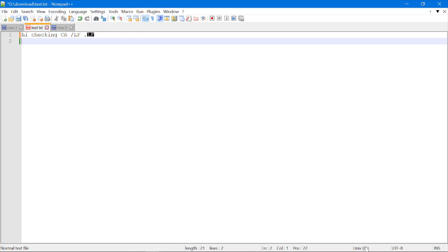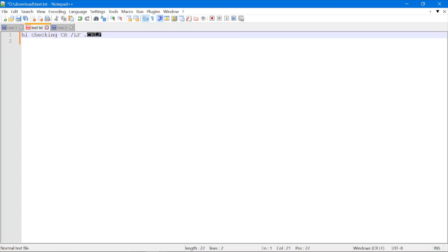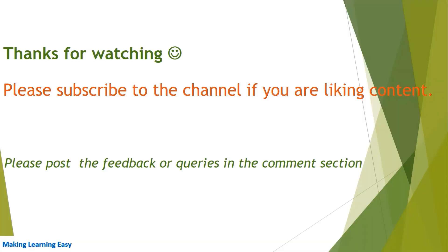You can see CRLF has been replaced with LF. LF is the newline character for Unix. Similarly, if you want to convert Linux to Mac newline character, you can click on Mac. You can see it has been converted to CR — CR is the newline character of the old Mac operating system. And again, if you want to go back to Windows, you can do that as well.